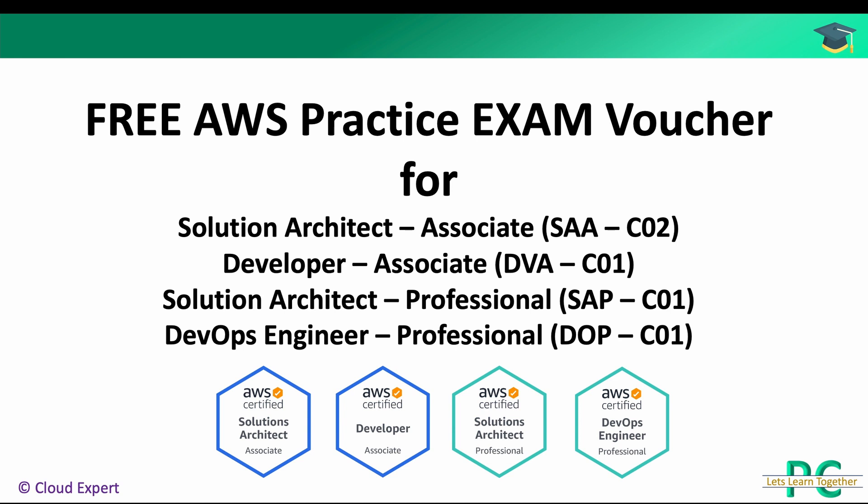Today I'll talk about another great opportunity where you can get a free voucher to take an AWS Practice Test. You can utilize that voucher to take any one of the AWS Certification Practice Tests: AWS Solution Architect Associate, AWS Developer Associate, AWS Solution Architect Professional, or AWS DevOps Engineer Professional.